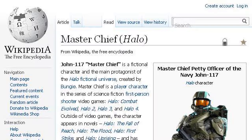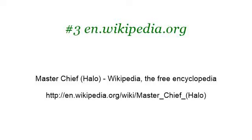If you don't find useful information on the previous sites, try cen.wikipedia.org — the web page Master Chief, Halo, Wikipedia, The Free Encyclopedia. Here's the link. Thank you.